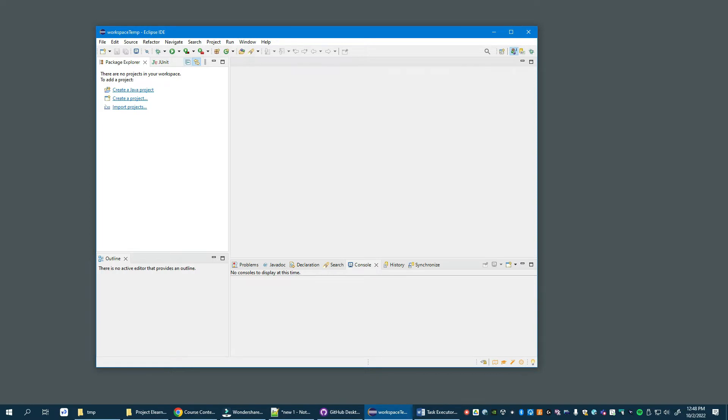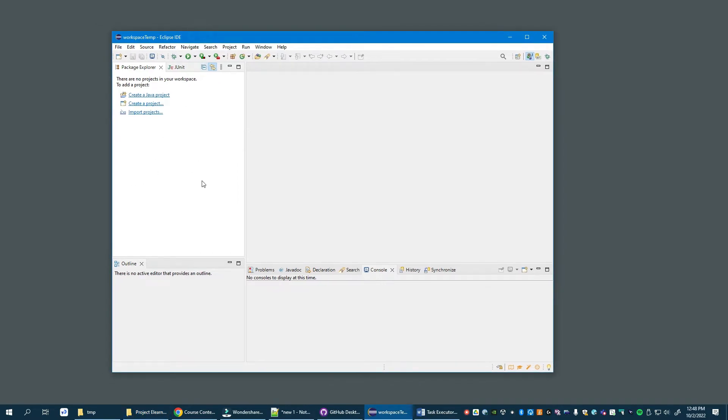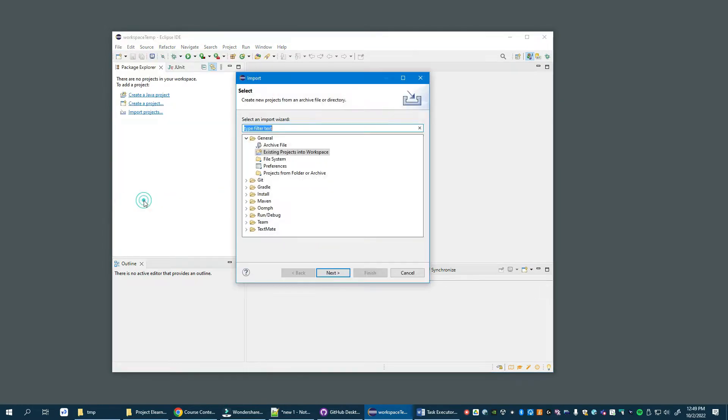Okay, this video is in support of the 4348 text tech task executor project. In this first step, we're going to import two Eclipse projects into an Eclipse workspace. I have in front of me an empty Eclipse workspace and we'll import two projects. So go to File, Import.